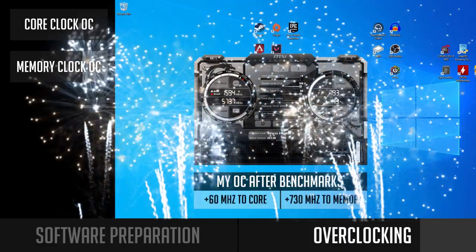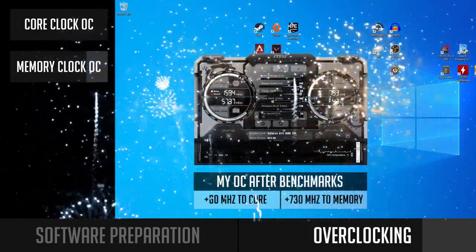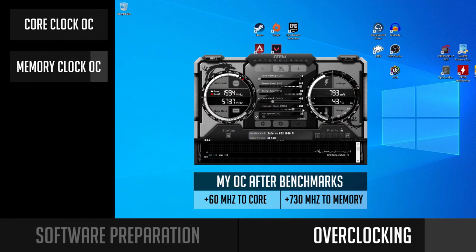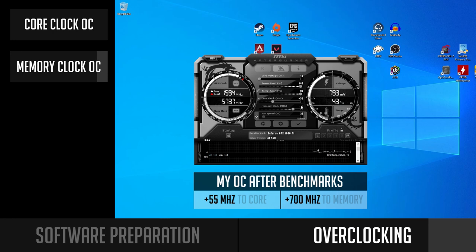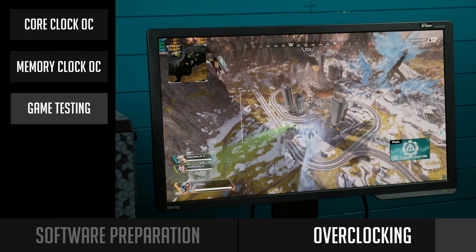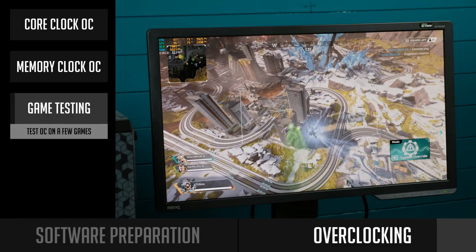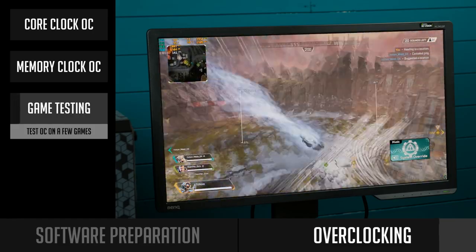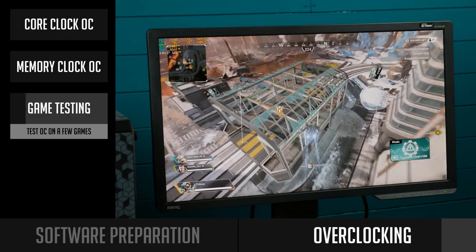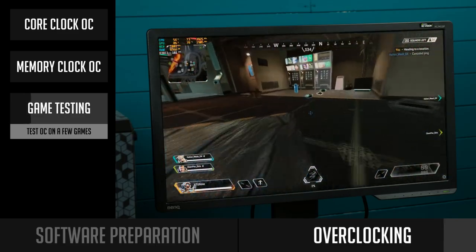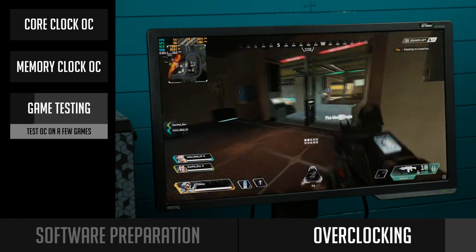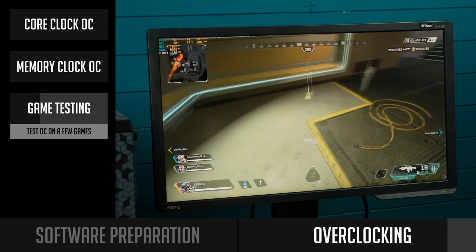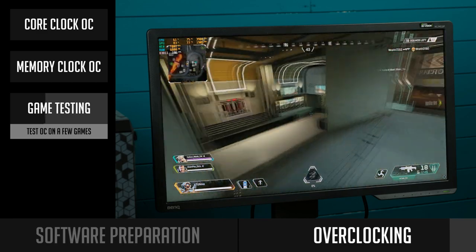Congratulations! You found more or less stable overclocking settings for your graphics card. After this trial and error process, I would recommend lowering your core clock by 5 MHz or so and your memory clock by 20 or 30 MHz, and saving your settings in MSI Afterburner. Then it's the last testing phase — gaming. Launch and play the games you normally play. There might be situations where your game will also crash, in which case you'll need to lower your core and memory clock and test your game again. The more games you test, the more stable overclock settings you will be able to get.